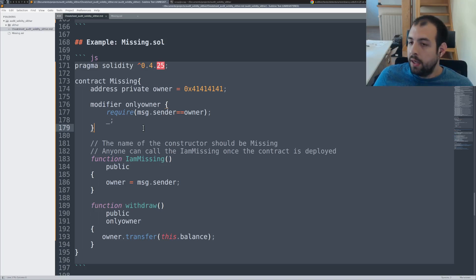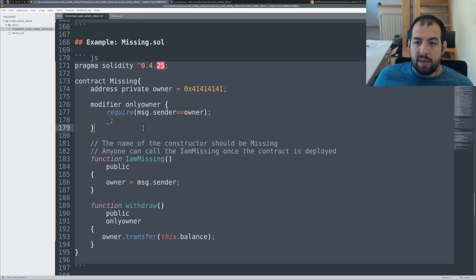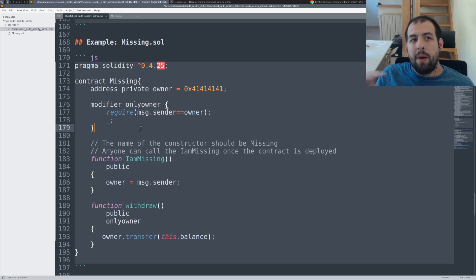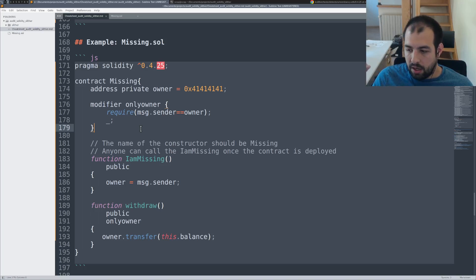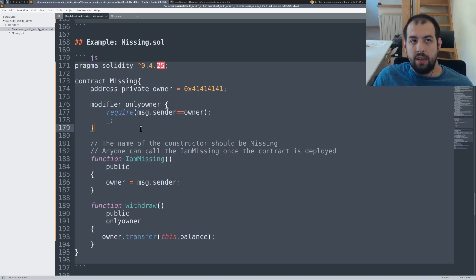Rubixi, sorry. So Rubixi smart contract.